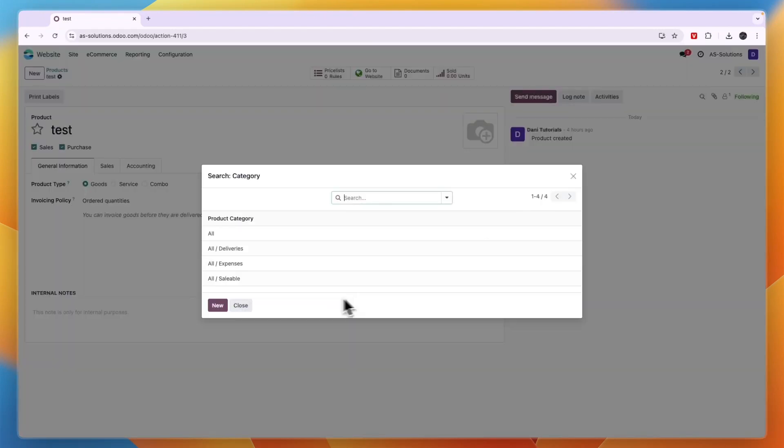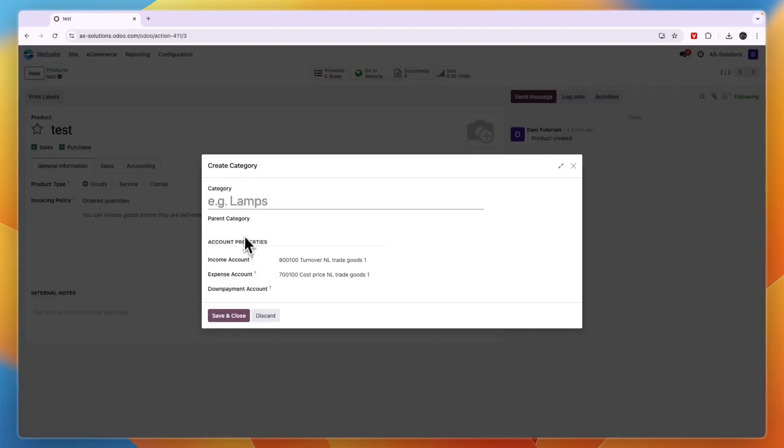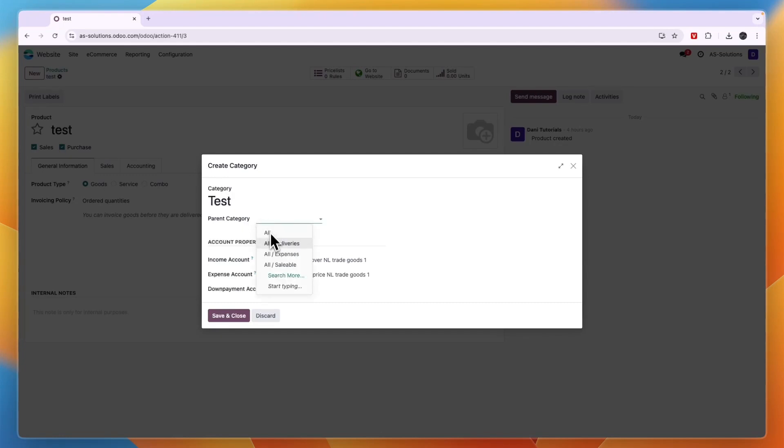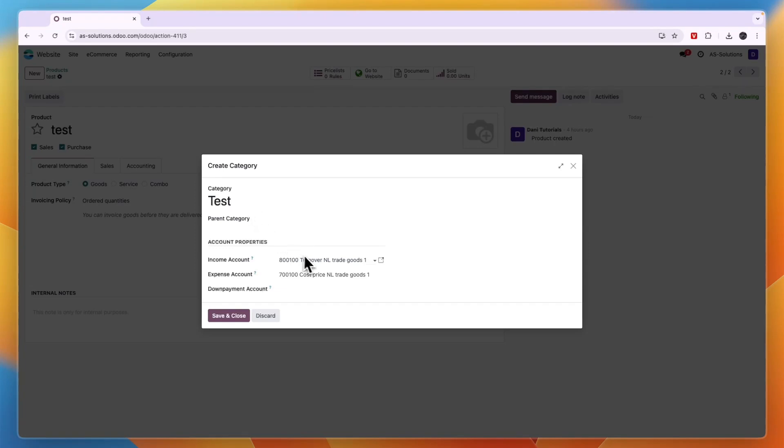And now here you can click new and then you can write a category. Write the name and you can also put it under a parent category if you want but you don't have to.